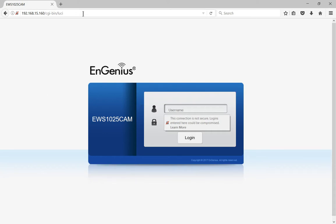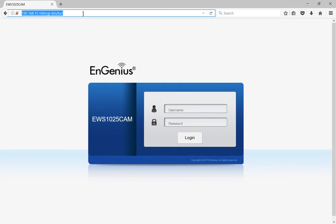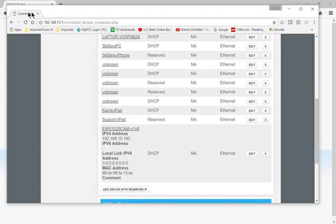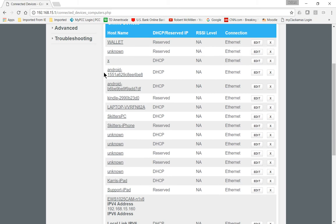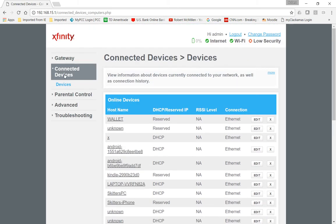Now the reason I found this at 15.160 as you can see at the top is because I went to my Comcast router and I went to the connected devices area.